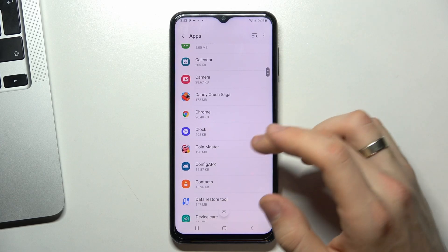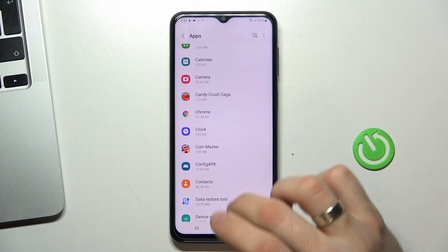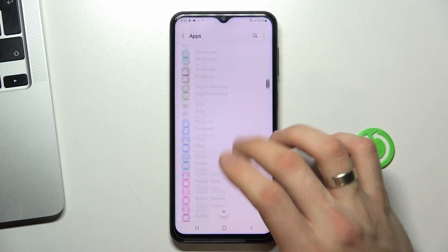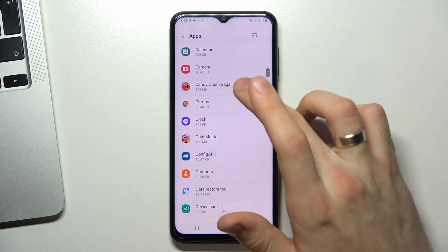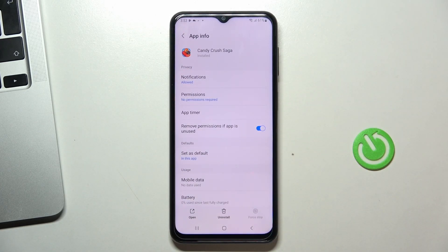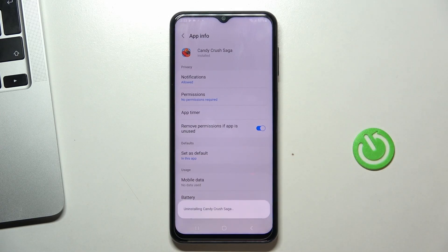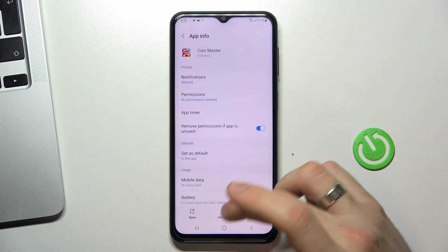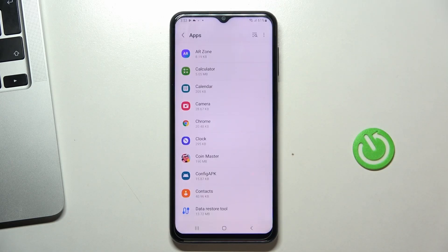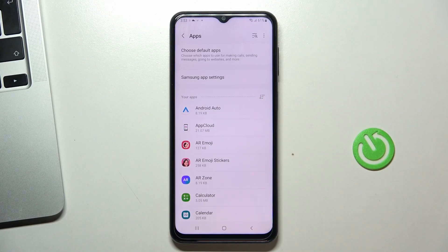I haven't installed any applications myself, but I have pre-installed Coin Master and Candy Crush Soda. I want to delete Candy Crush, for example. So if you want to delete it too, open the app info and click Uninstall, then Uninstall again. With Coin Master we need to do the same thing. As you can see, we have freed up our space.